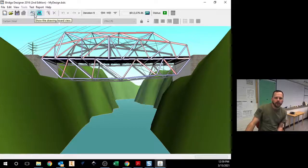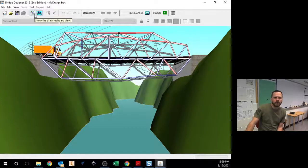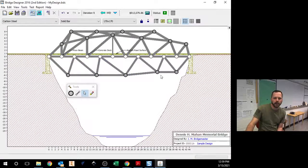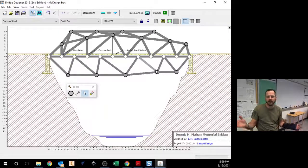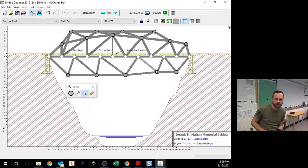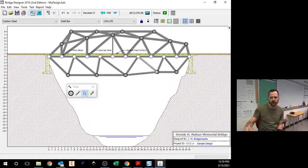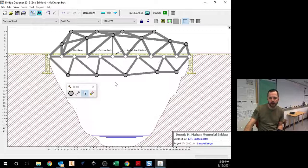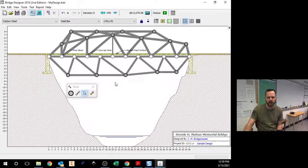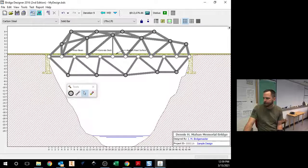So if you need to, you know, if you start making a bridge and it's just not working at all, I'm going to show you how to just kind of start with one of the samples.